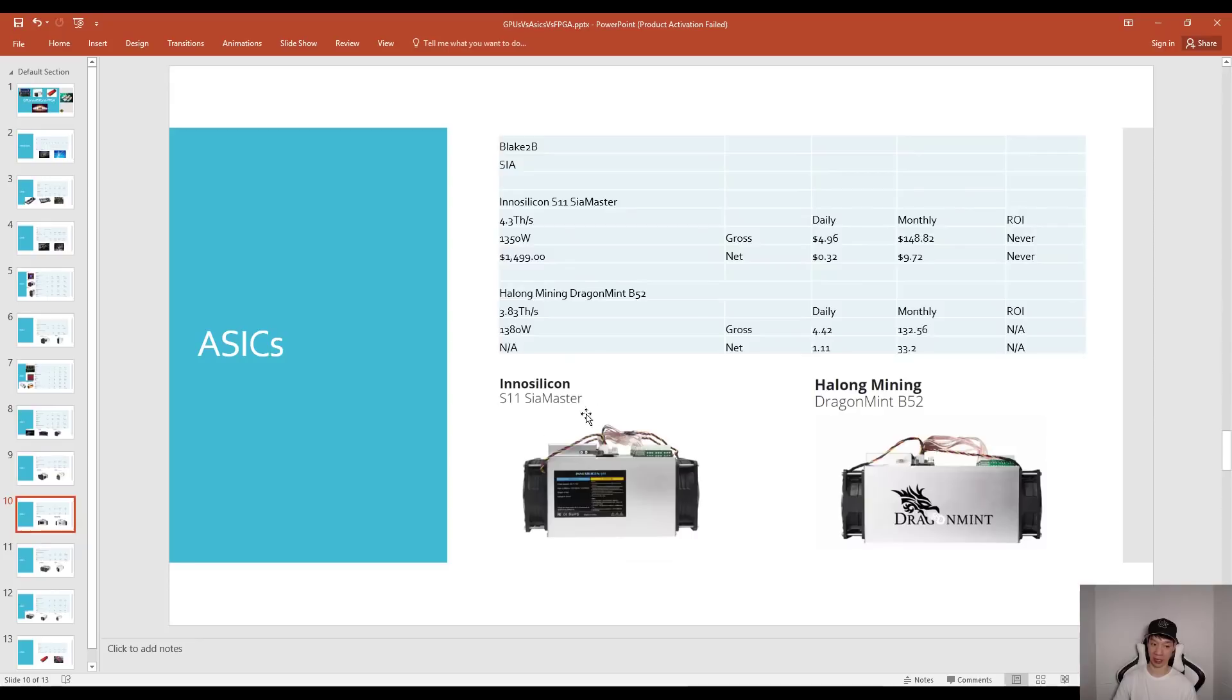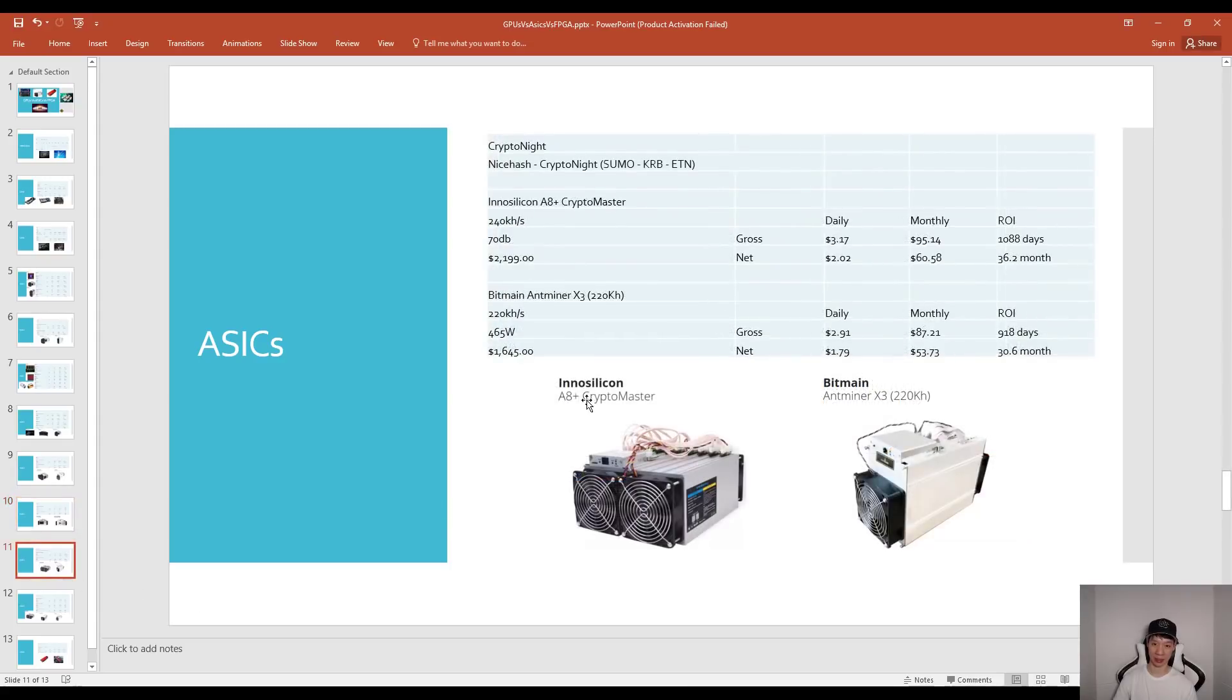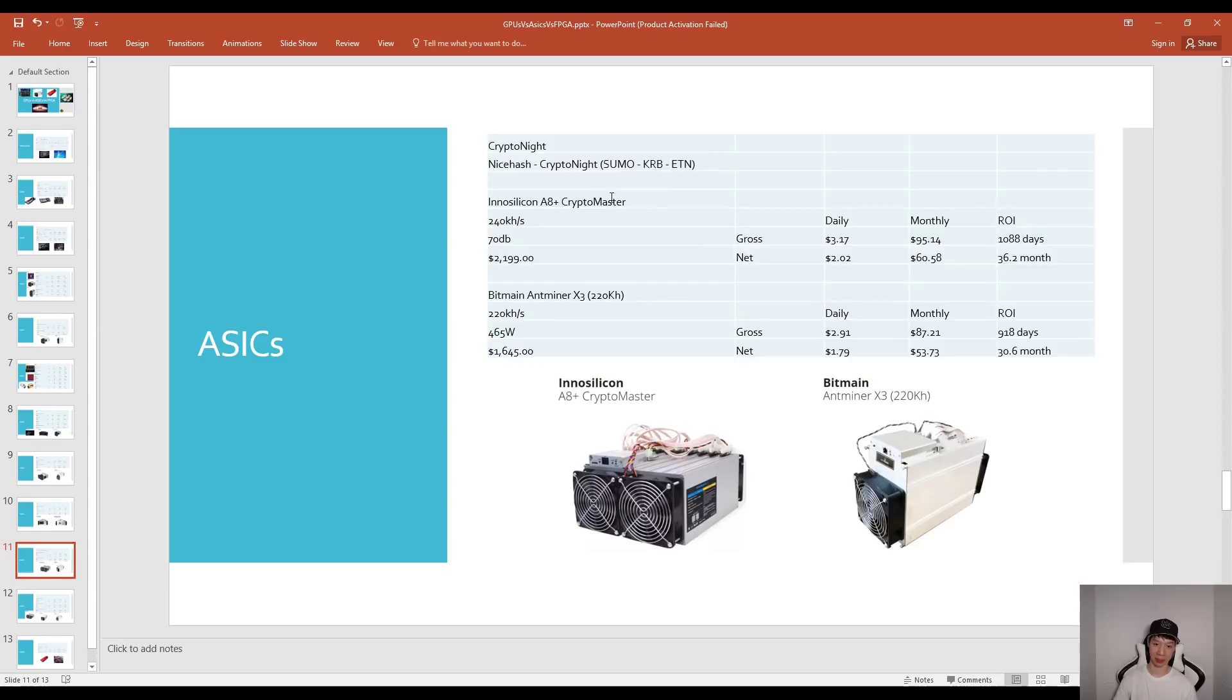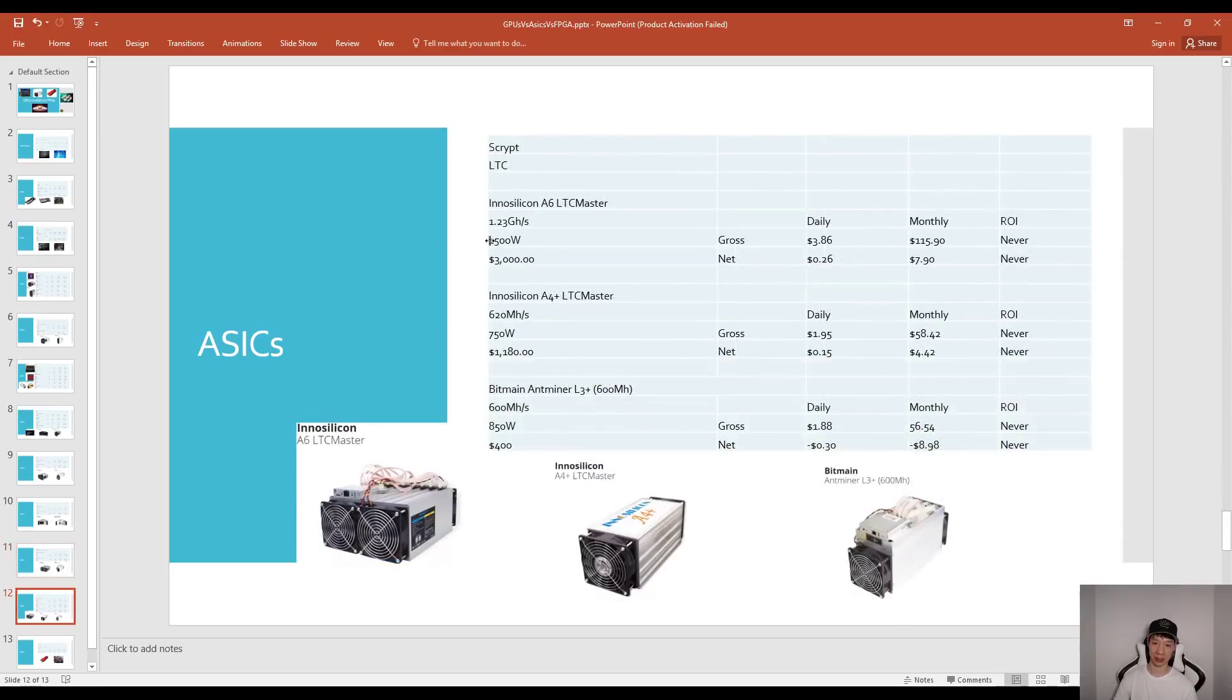For Sia mining it's pretty much not worth it because it looks like you're not going to ROI. For CryptoNight, these are the coins that didn't fork over so this is like Sumo, KRB, ETN. InnoSilicon came out with the A8 Crypto Master and that one you'll ROI maybe 36.2 months and if you still have the Bitmain X3 you should ROI maybe in 30.6 months.